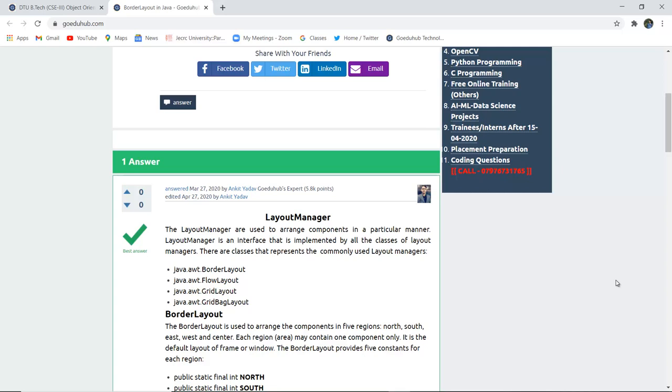The Layout Manager are used to arrange components in a particular manner. Layout Manager is an interface that is implemented by all classes of Layout Managers. There are classes that represent commonly used Layout Manager.